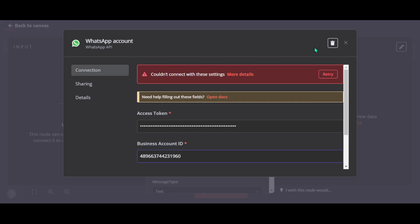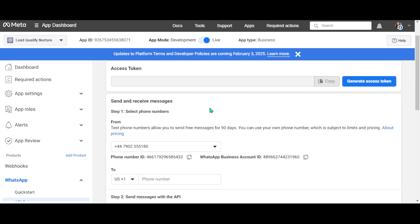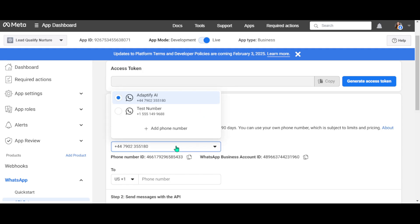Then hit 'Test Connection'. For the last step, you need to choose your business mobile number, or you can use the test number to test the connection.